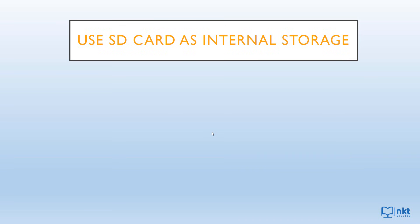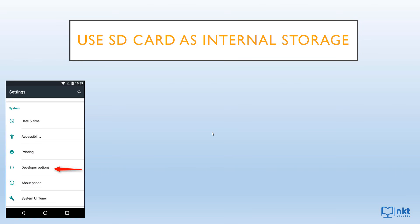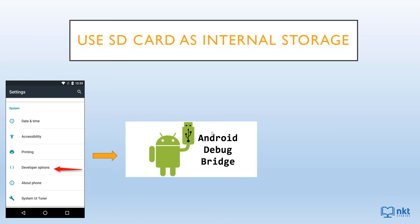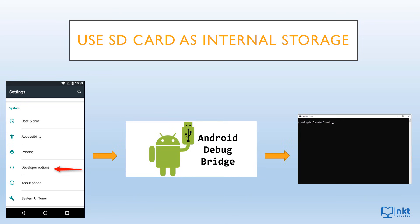The solution to enable you to use your SD card as internal storage on your Samsung A01 involves three steps. The first step is enabling developer options on your cell phone. The second step is installing the ADB platform tools on your computer. And the last step is running the ADB commands that allow you to add your SD card as adoptable storage.